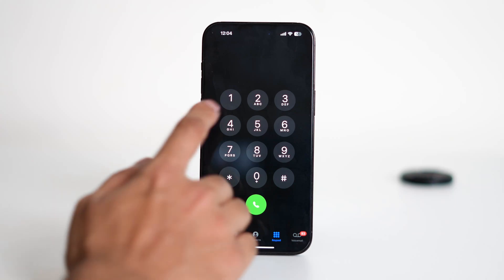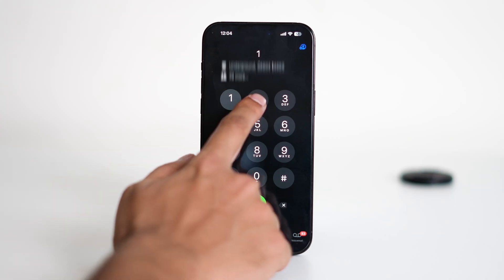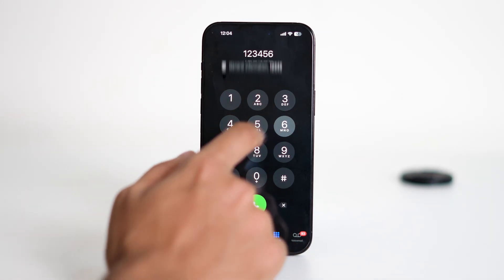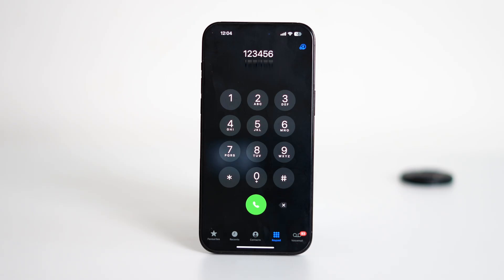In this video, I'll show you how to disable the dial pad sound on your iPhone. If you find the keytones annoying while making a call, there are a couple of quick ways to silence them.